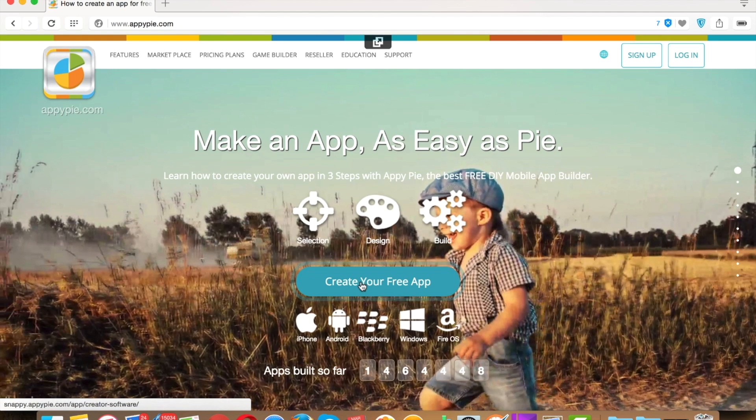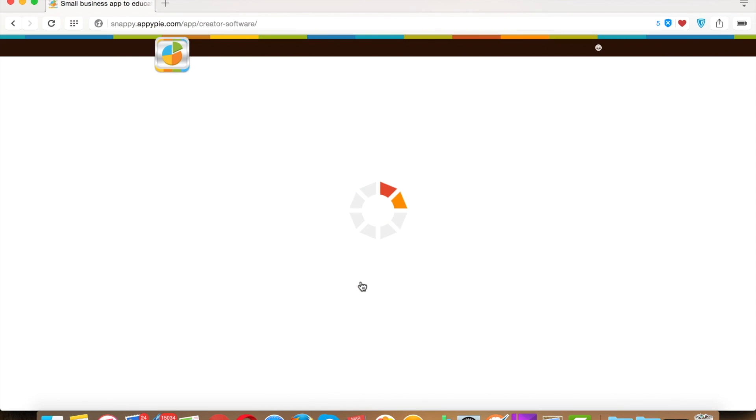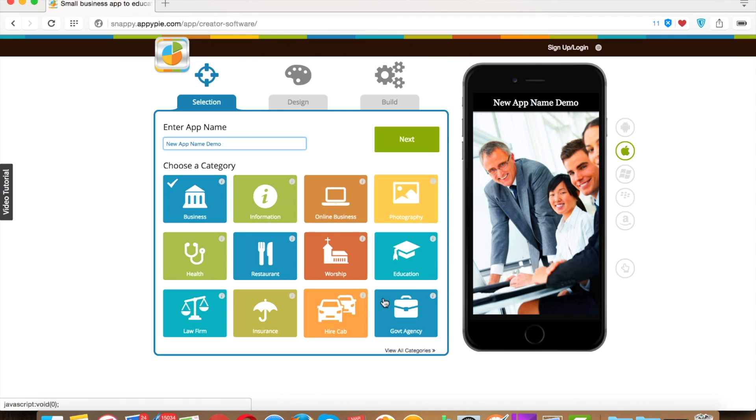Hello guys, today we're going to be learning how to create an app. First we're going to start by clicking on create a new app. Now provide a unique name to your app, choose a category, and click on view all categories to see all the categories.